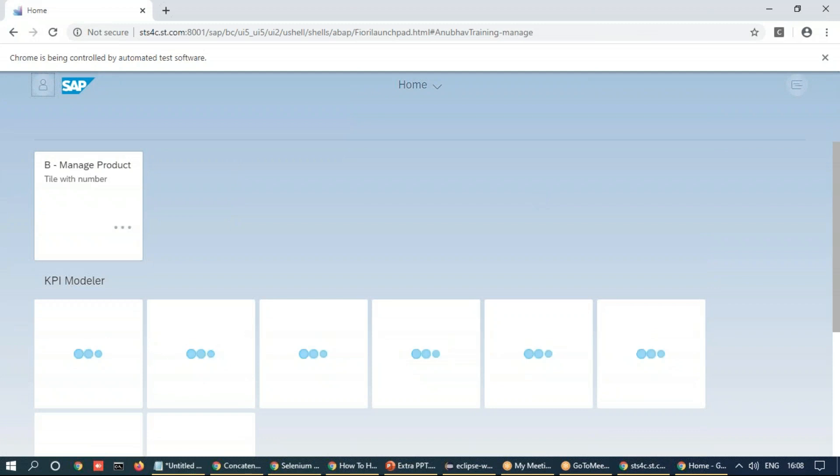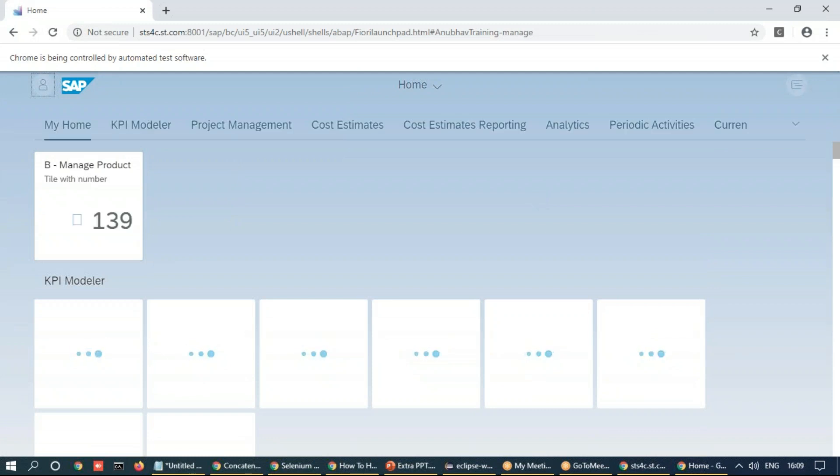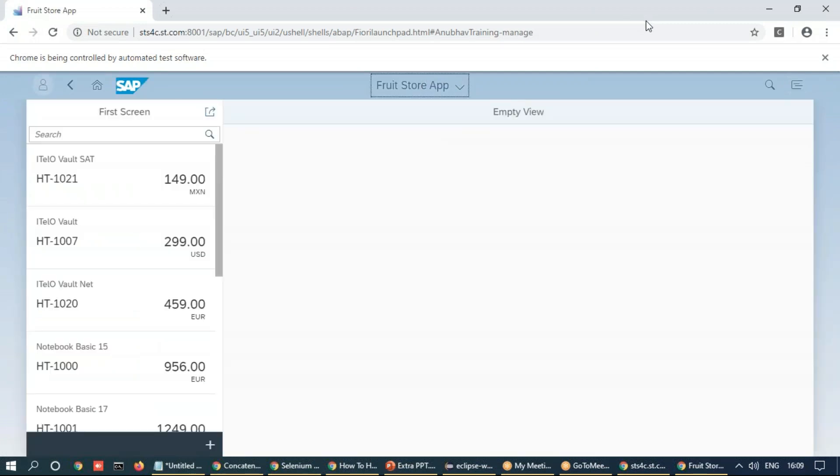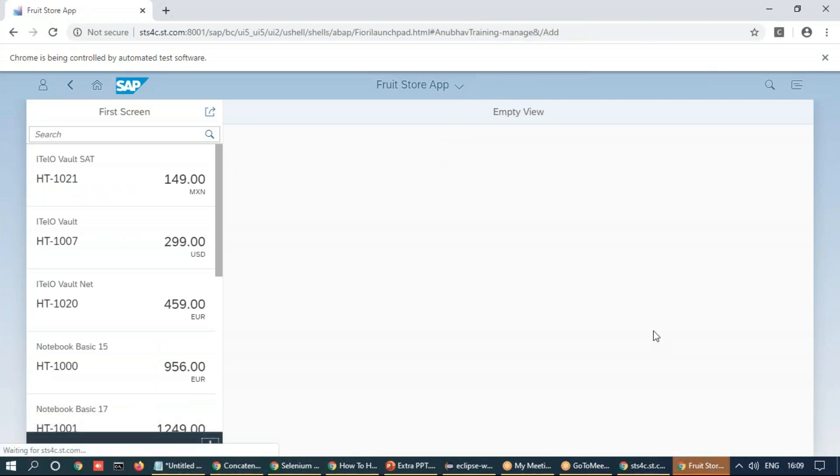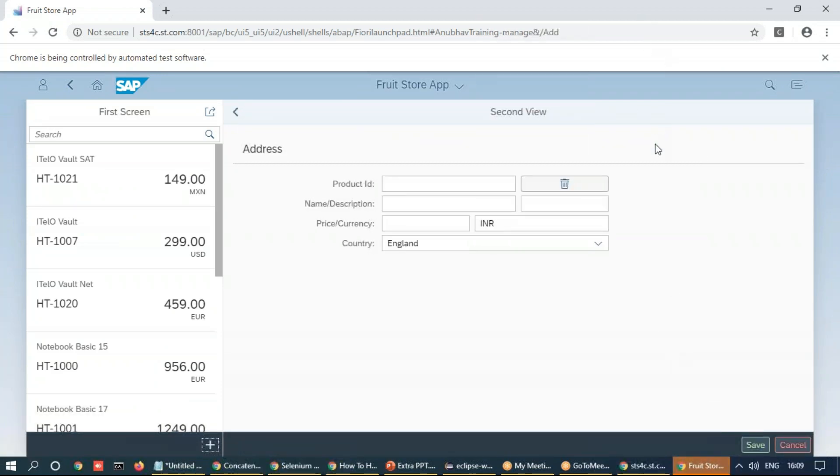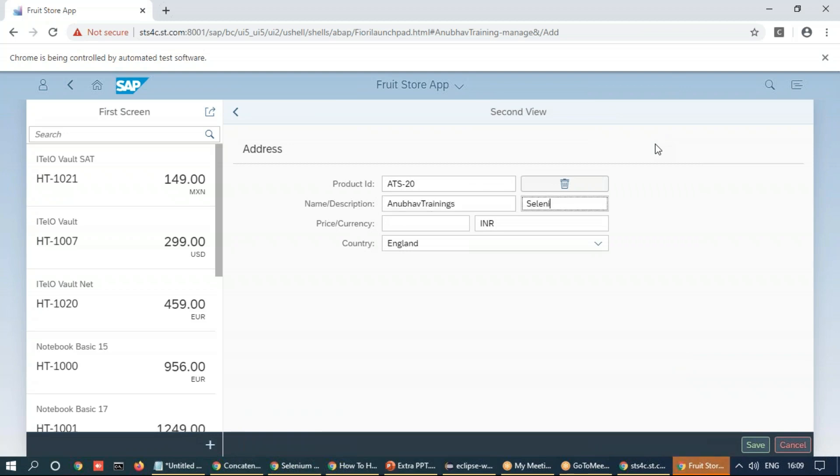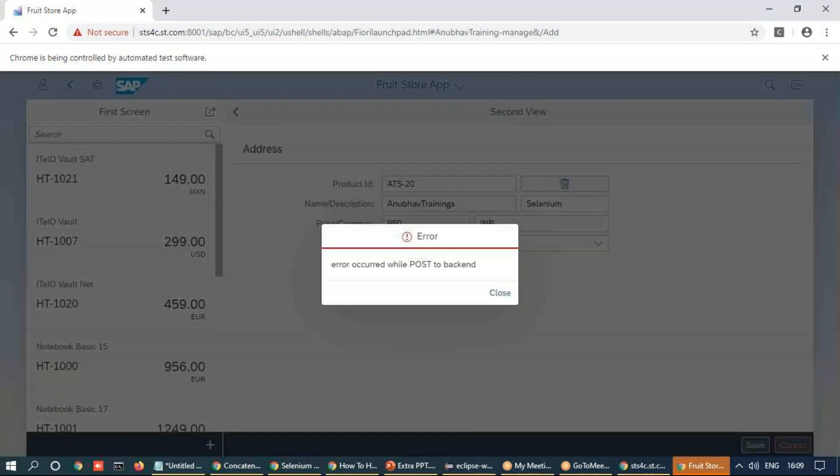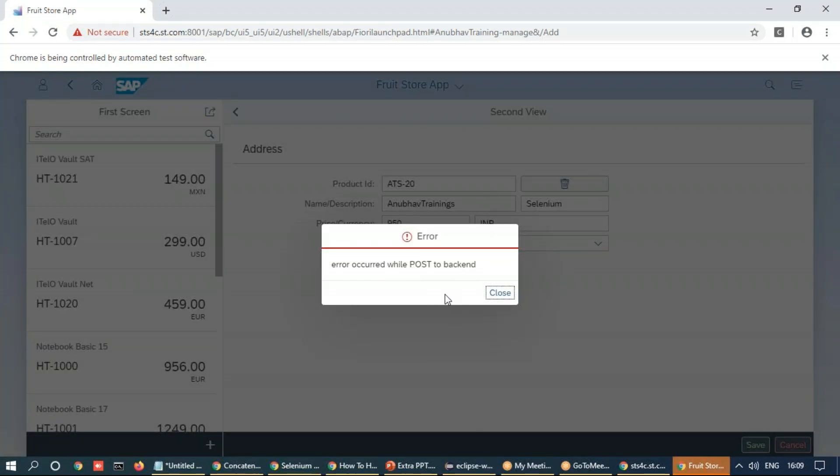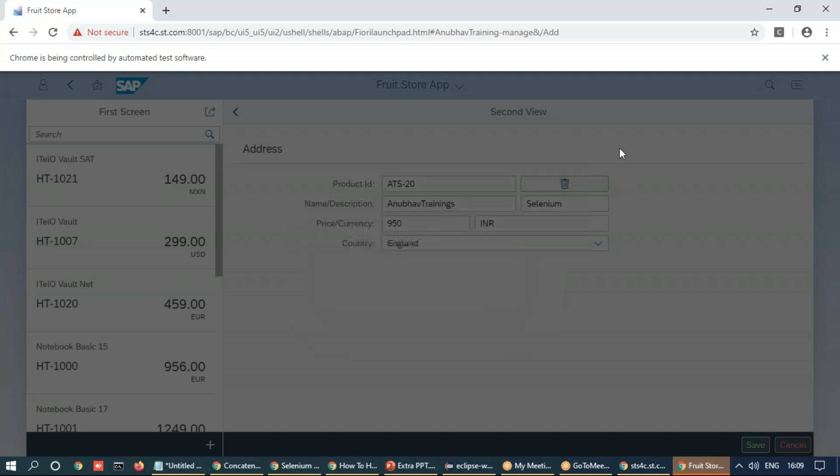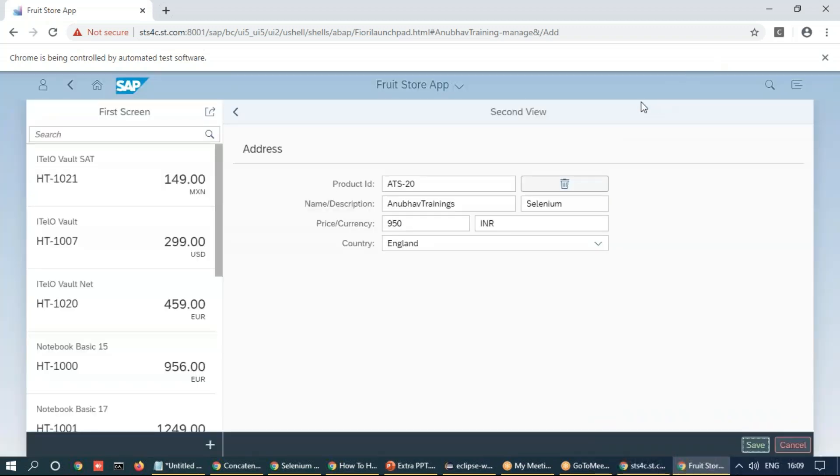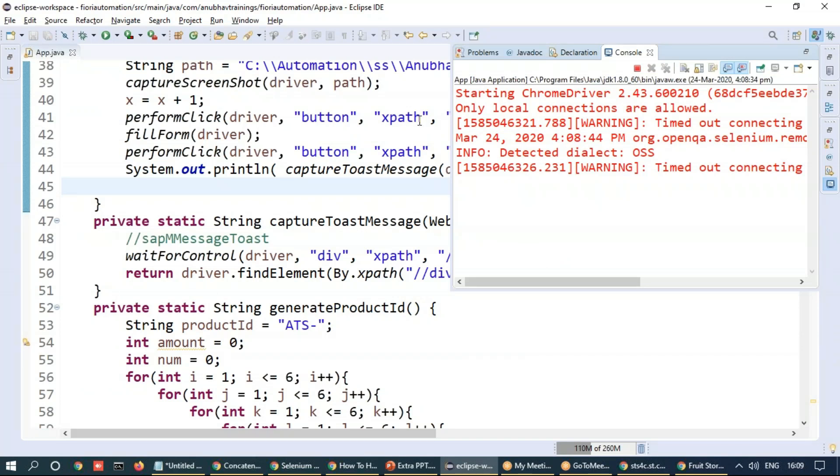It launches the application under test now. Clicks on the add button generating a random number. And now it clicks on the save button. This was already generated number. So you see an error has come and it cannot capture the toast message. So maybe I'm going to go back and maybe enhance quickly our logic.